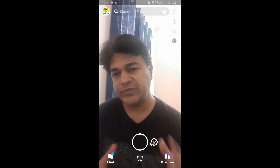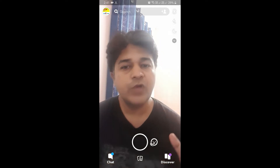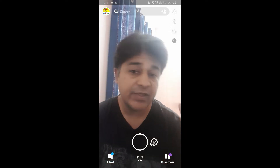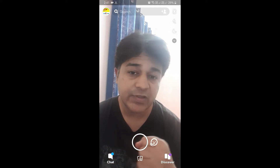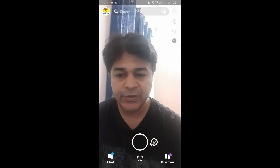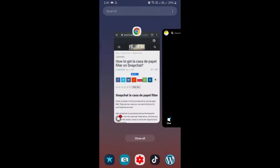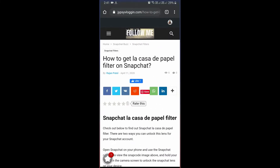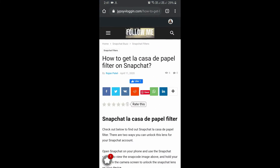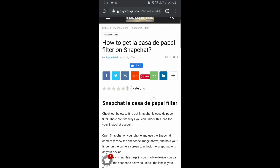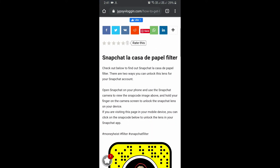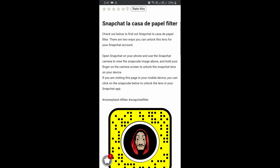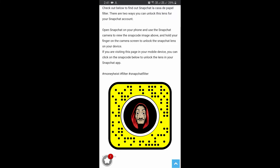In this video I am going to show you how you can find the Money Heist face filter in Snapchat. To get this filter, you can visit the website linked below. You can find the snapcode on this website.